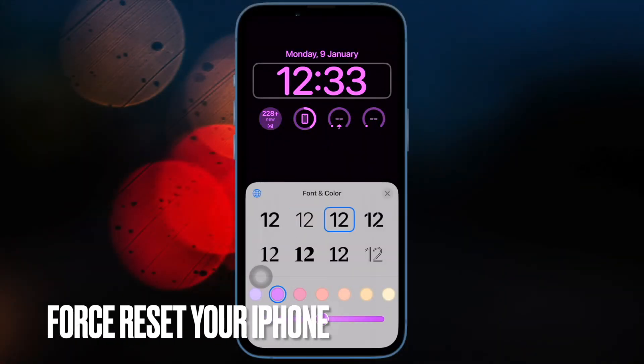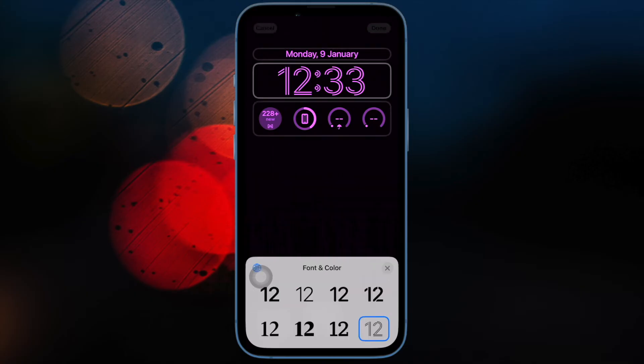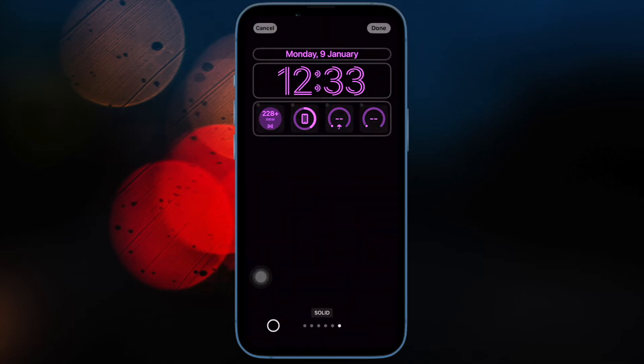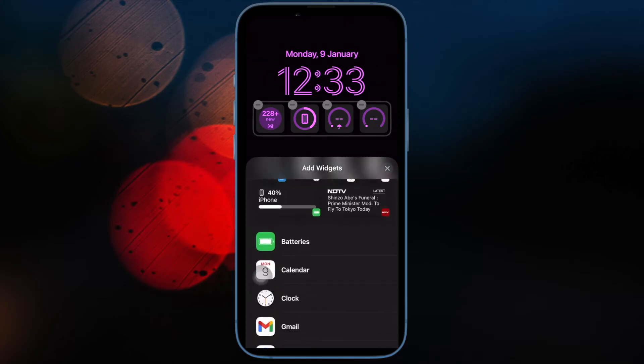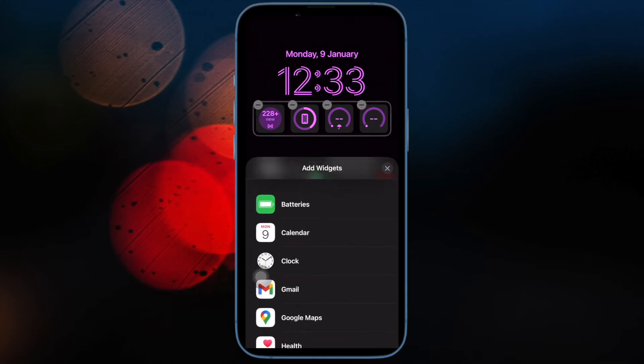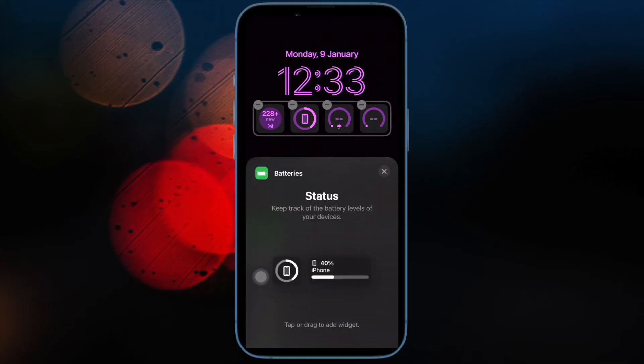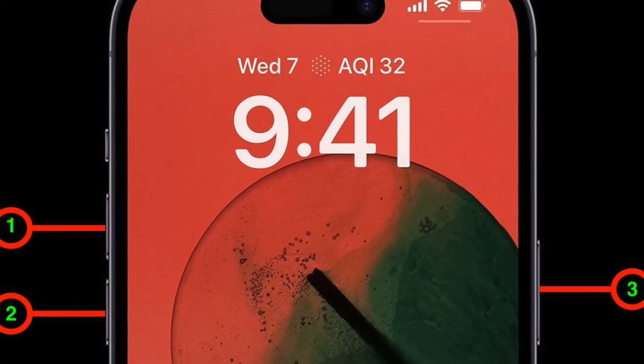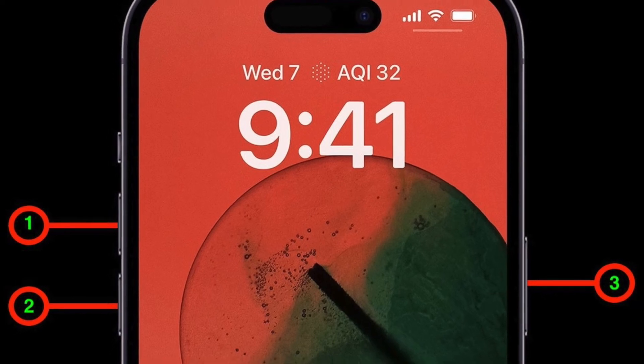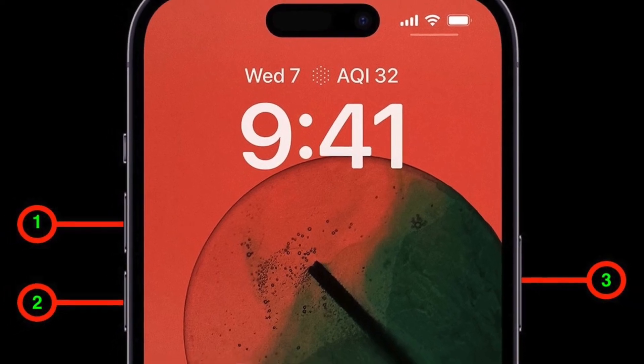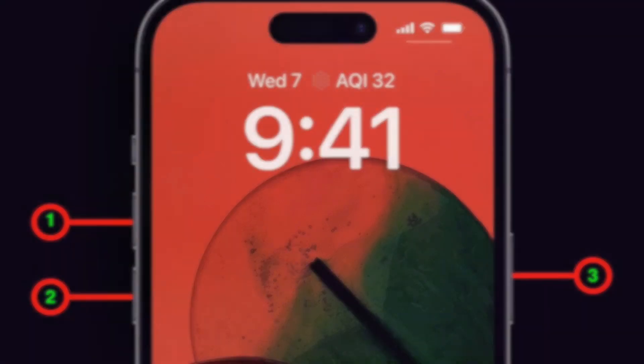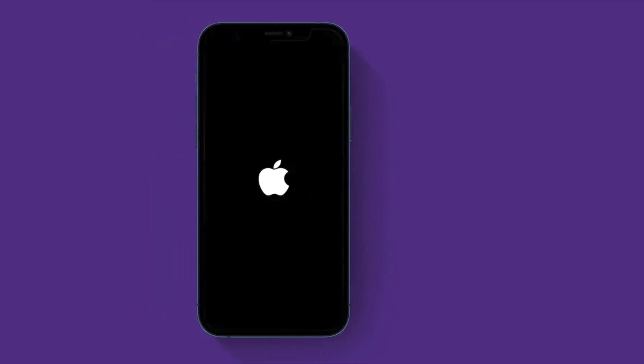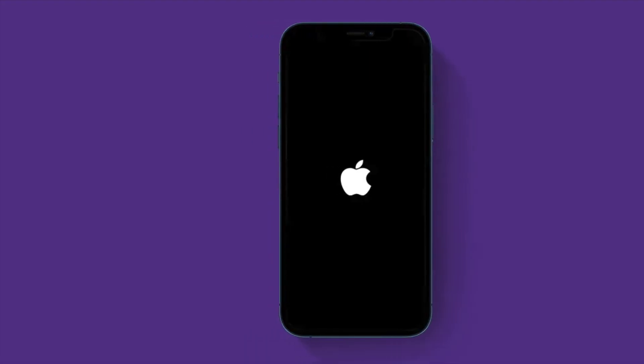Then I would suggest you to force reset your iPhone. Since force reset, like a hard reset, is very effective in terms of fixing weird issues, you should make sure to give it a try as well. To do so, just press and quickly release the volume up button. Then press and quickly release the volume down button. Then you have to hold down the power button or the side button until you see the Apple logo on the screen.